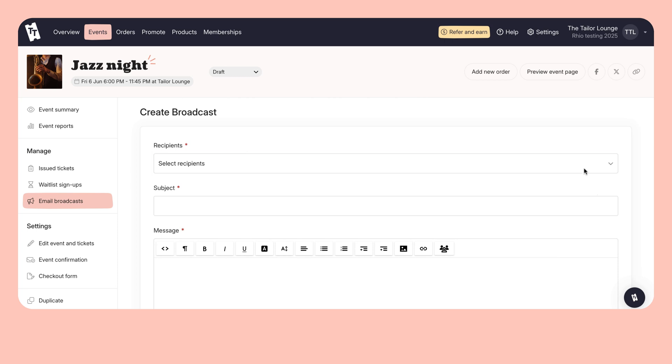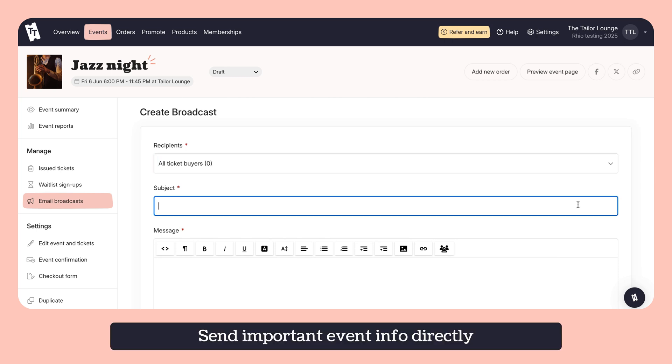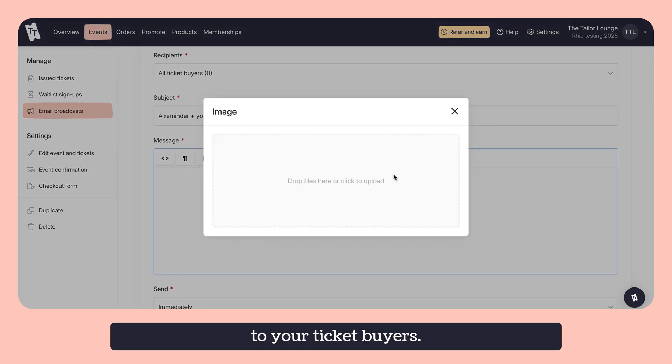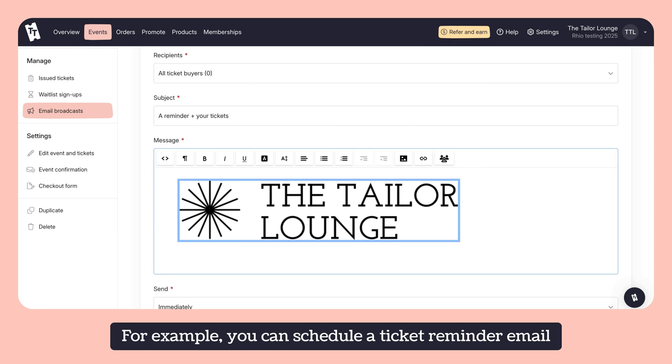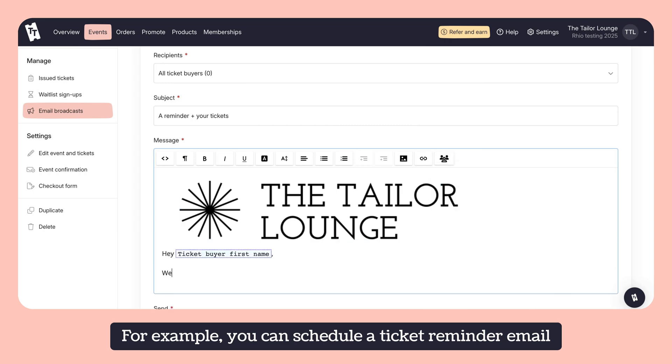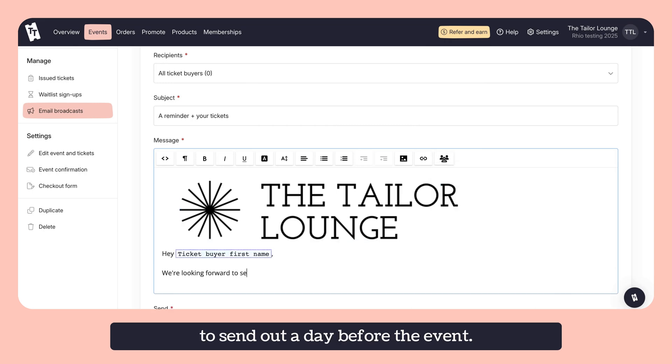Email broadcasts. Send important event info directly to your ticket buyers. For example, you can schedule a ticket reminder email to send out a day before the event.